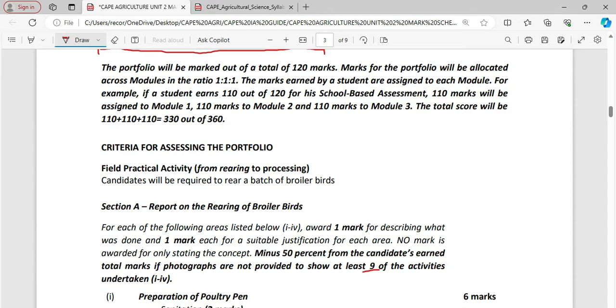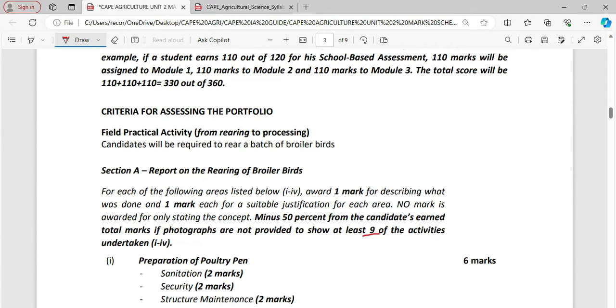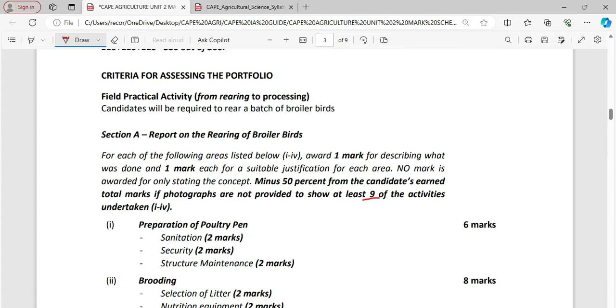And we are going to look at the activities from 1 to 4. So the first thing here is the preparation of your broiler pen or the fowl coop. So on the preparation of a poultry pen you are supposed to carry out sanitation practices. Now you need to say what you have done but most importantly you need to say why it was done and you should show photographs of you carrying out the sanitation process.